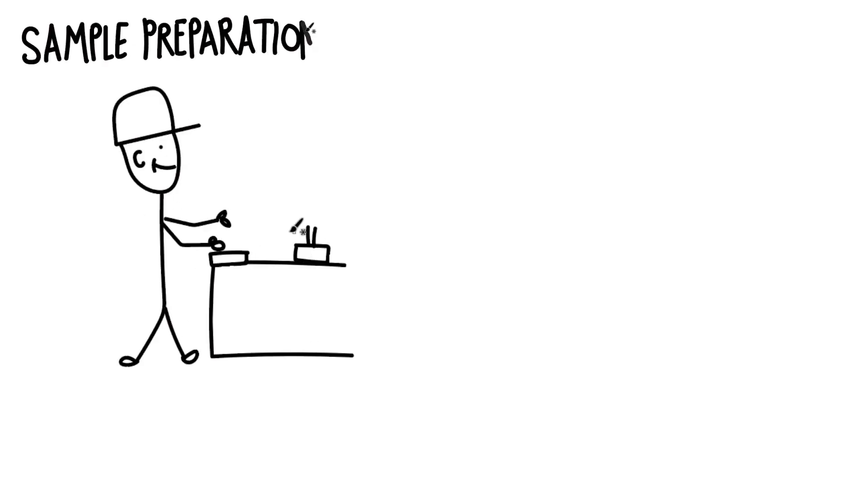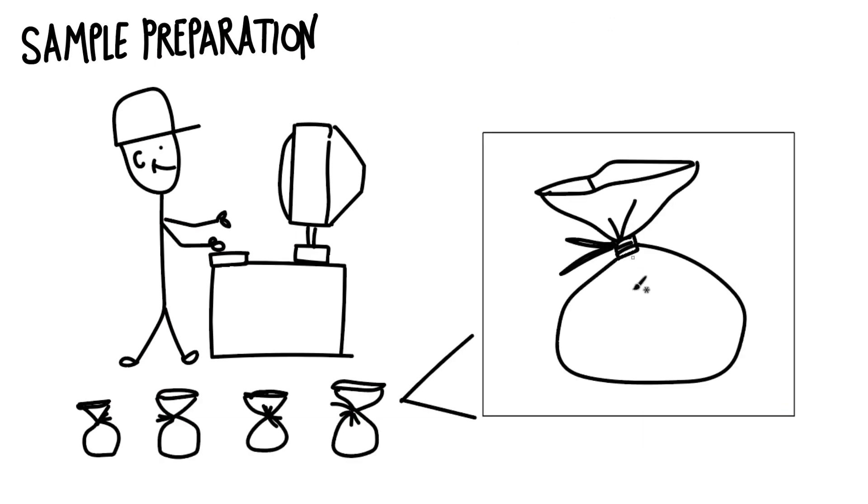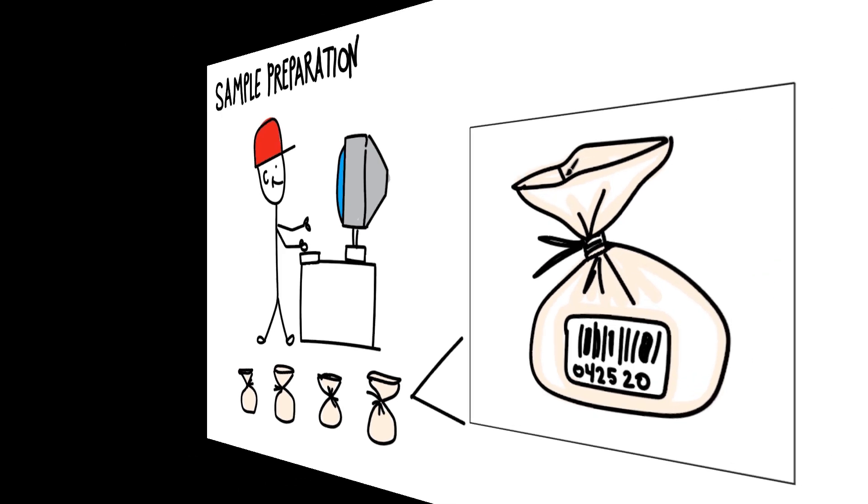When the sample is received by the lab, it is labeled, sometimes with a barcode, so that it can be easily tracked throughout the analytical process.